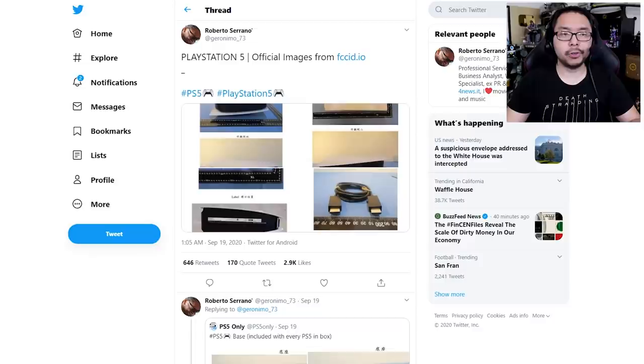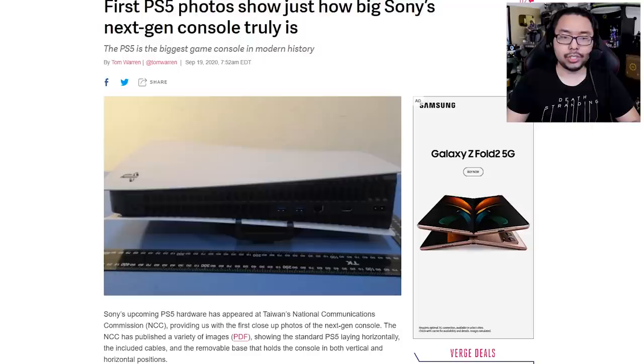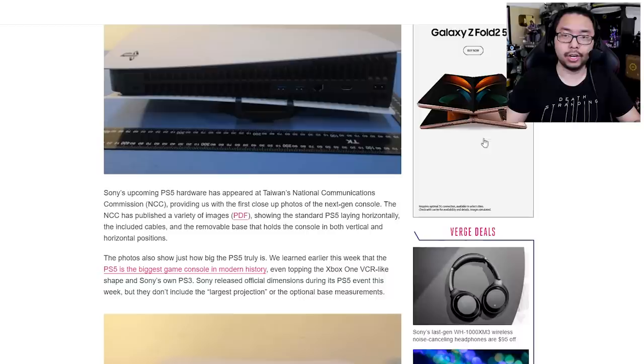With all that in mind, I'd like to direct your attention to Twitter user Roberto Serrano, who posted the following images on Twitter, and provided the following links to the official NCC website. NCC stands for Taiwan's National Communications Commission, and they essentially published a report on PlayStation 5. And alongside the report are images of the PS5 proper, and it gives you a good idea for how big this console is actually going to be.